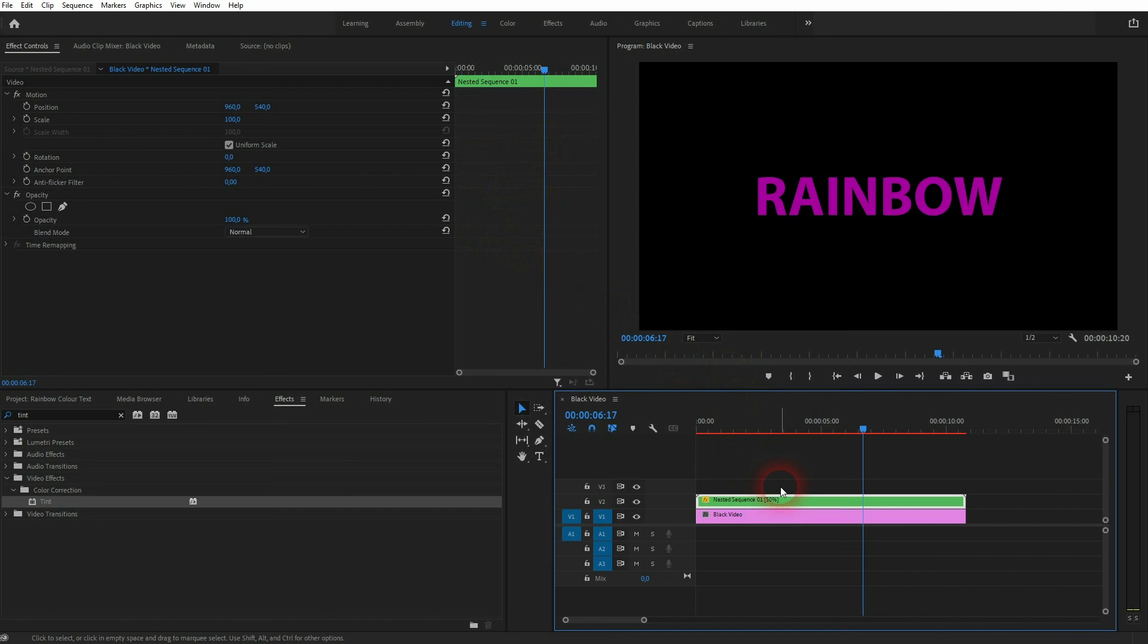And that's how you can create this rainbow color animation text effect in Premiere Pro. I hope this video was helpful. Thanks for watching and I'll see you next time.